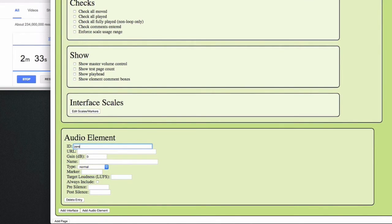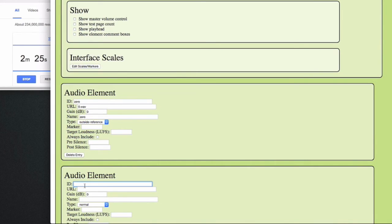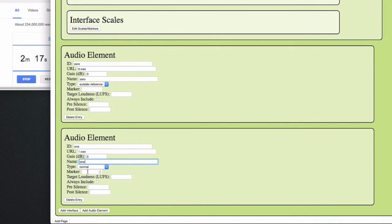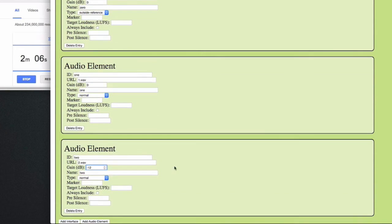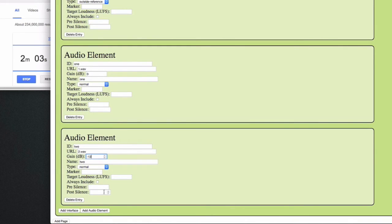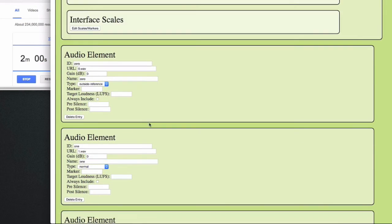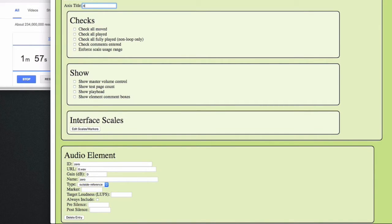First of all we can add an outside reference, for example the number 0, which people can refer to. And then we can add our A and B samples, for instance 1 and 2. We can make sample 2 slightly quieter as well, compared to the equal loudness that we set in the beginning. And let's give the axis title a meaningful name — for instance, which number has the least artifacts, so the subject knows what to listen for.